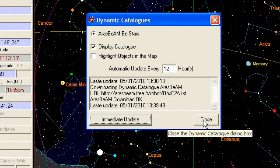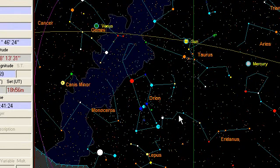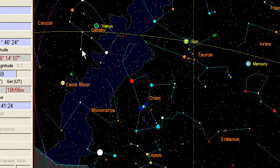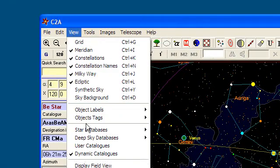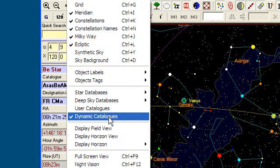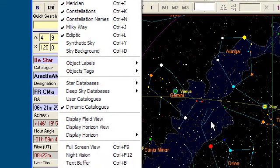Close the dialog box and now, to make sure that the BE stars from ArasBeam are actually displayed, go into the view menu and check that the dynamic catalogs item has a check mark, which means that the objects from the dynamic catalogs and the ArasBeam catalog in particular are actually displayed on the map.